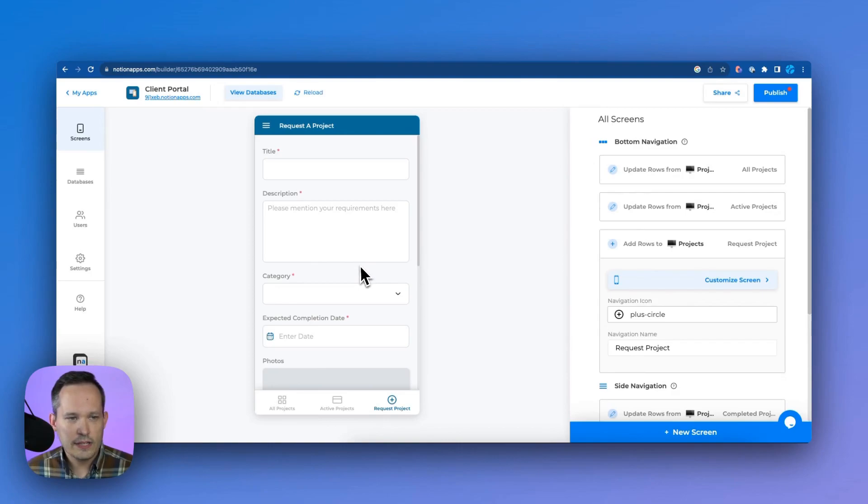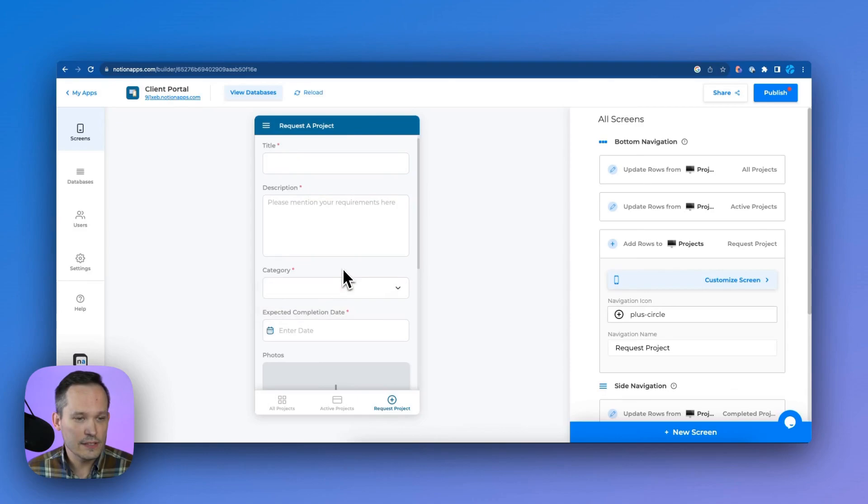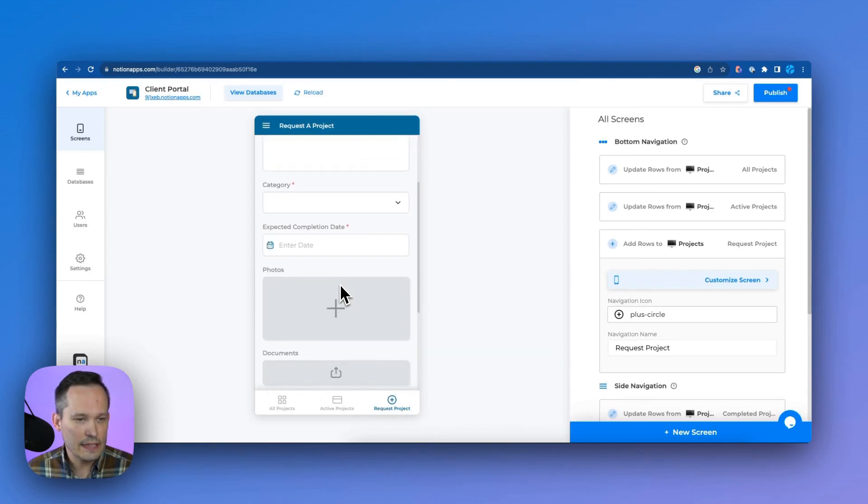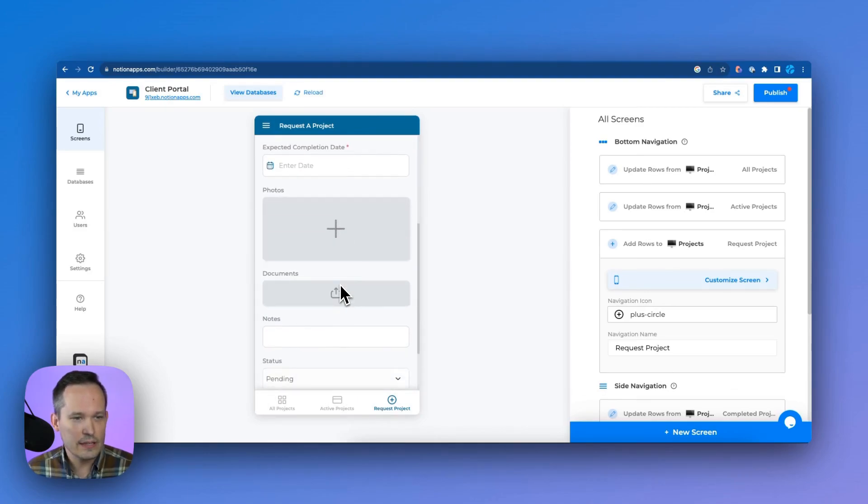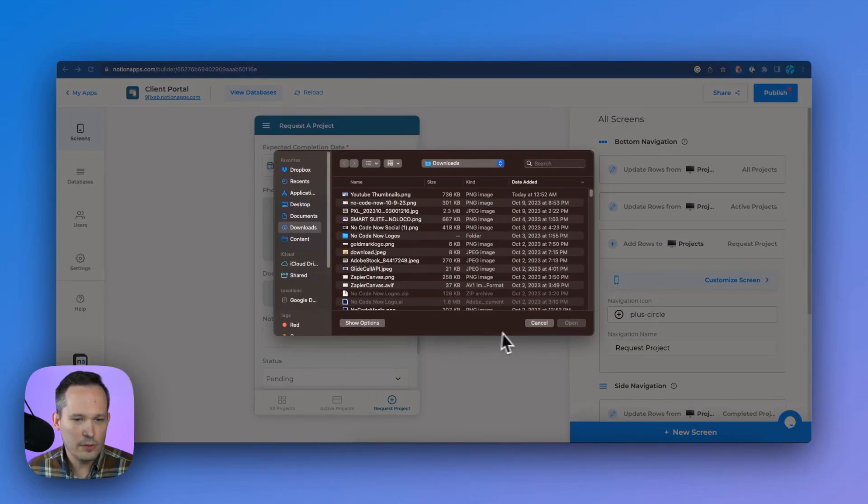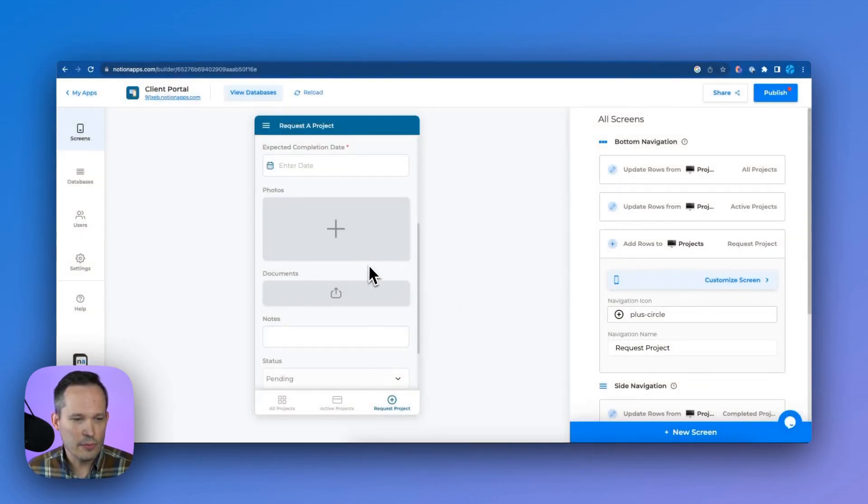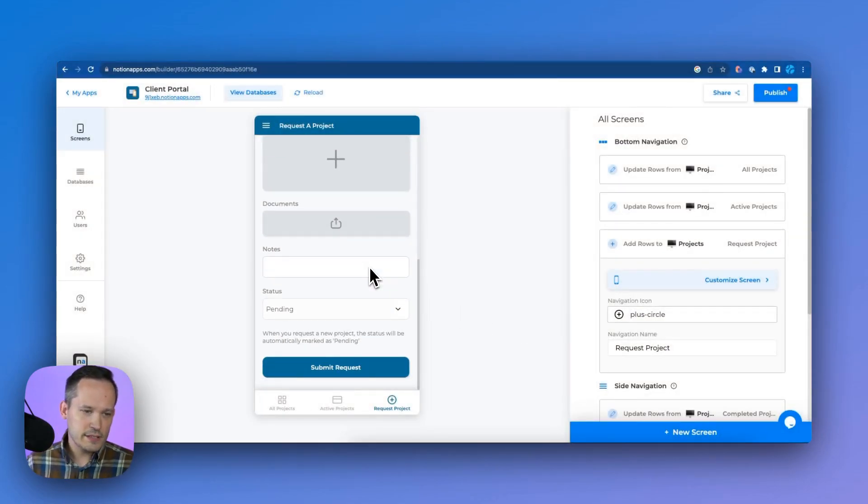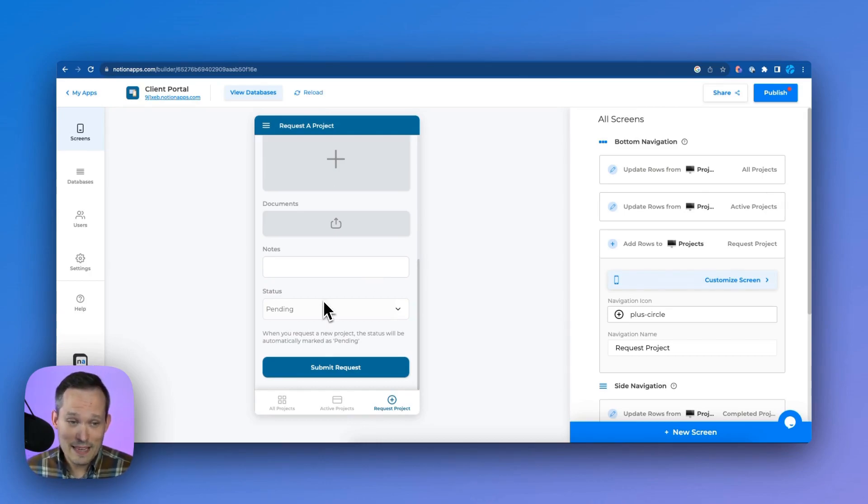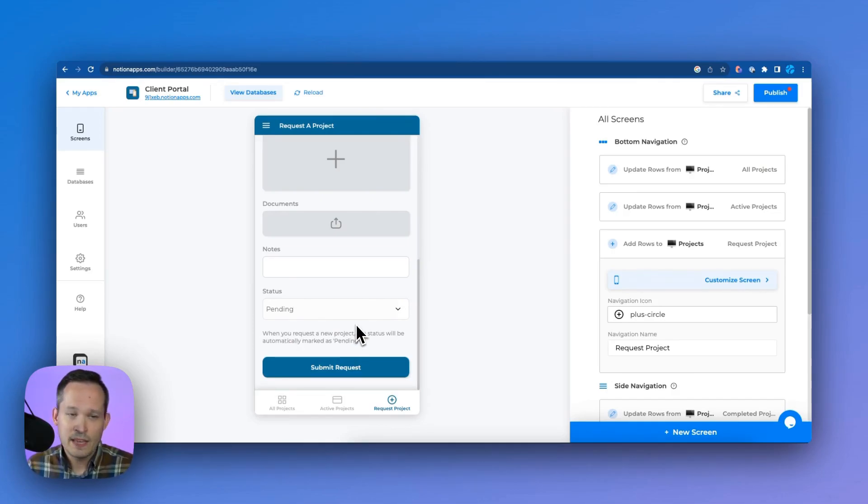Now as we take a look at this request a project, you can see we can put in our title and description. And these are the different fields that we have inside of Notion that we're mapped to. It's really nice, we can actually take a photo and we can upload that from our phone or from our computer. So we've got lots of functionality here. But I think the most impressive part to me is around the status. It says when you request a new project, the status will automatically be marked as pending.